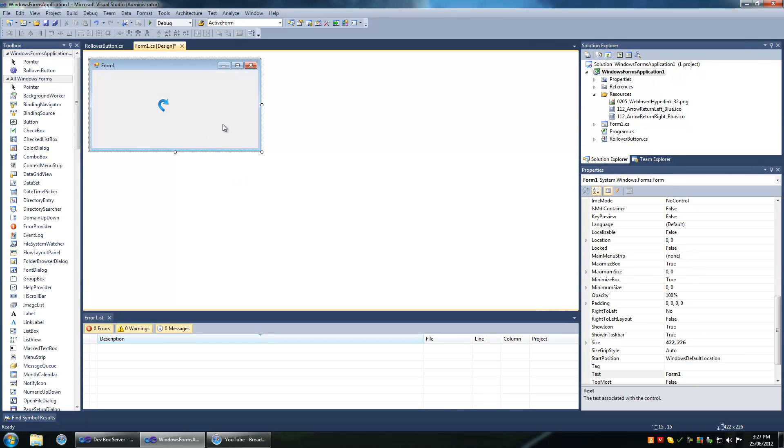Hello, I'm going to talk a bit about creating your own rollover button types. These are buttons that have a rollover style to them.